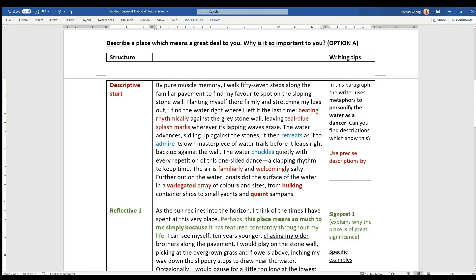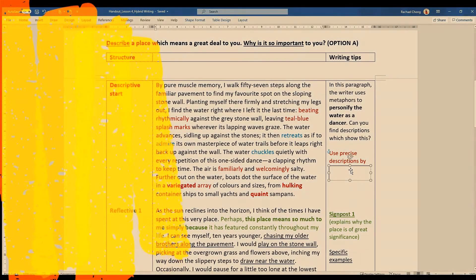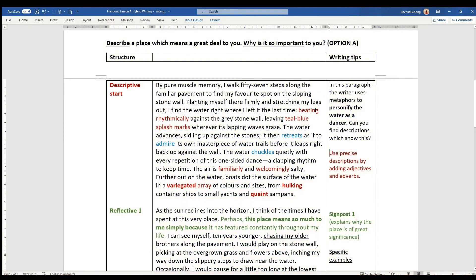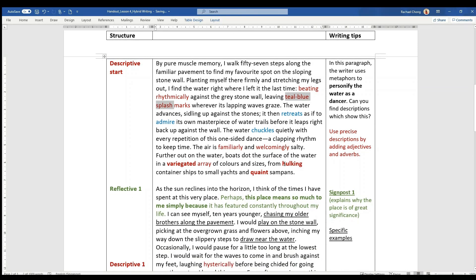And then all the other words and phrases in red are really actually precise descriptions by using adjectives and adverbs. Things like beating rhythmically adverb, teal blue splash marks adjective, familiarly and welcomingly. All these are adverbs.